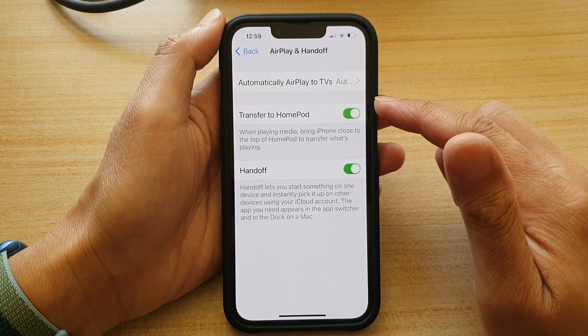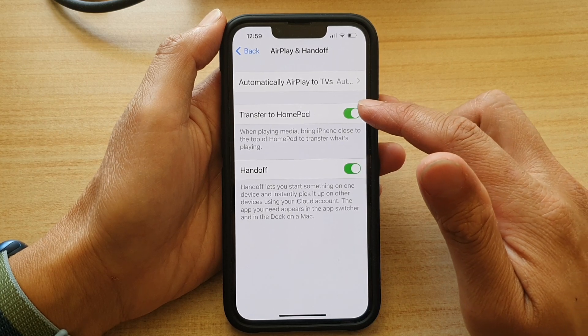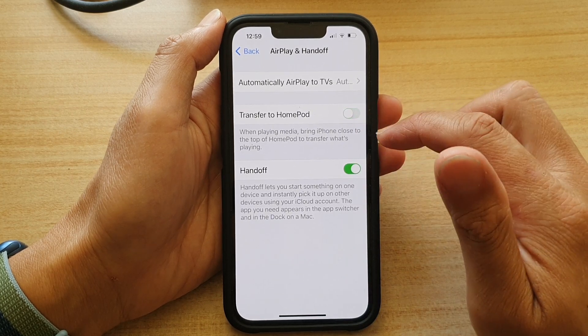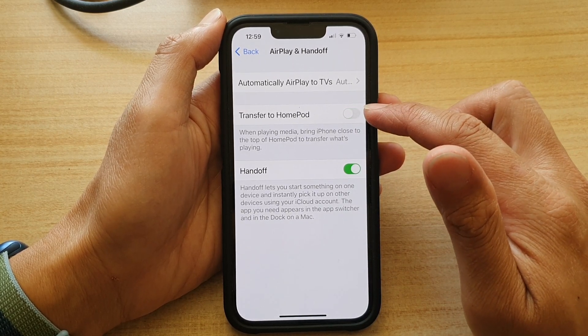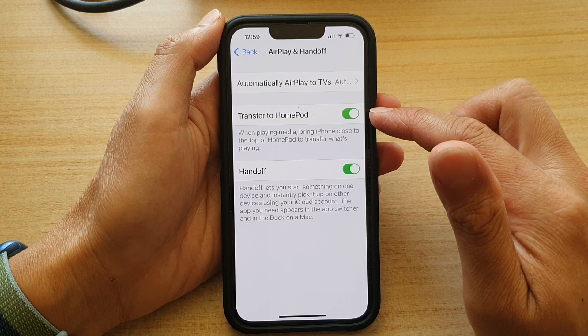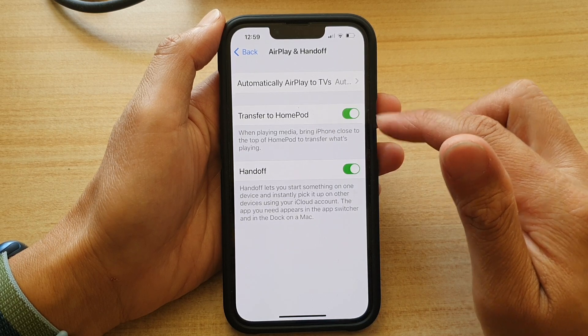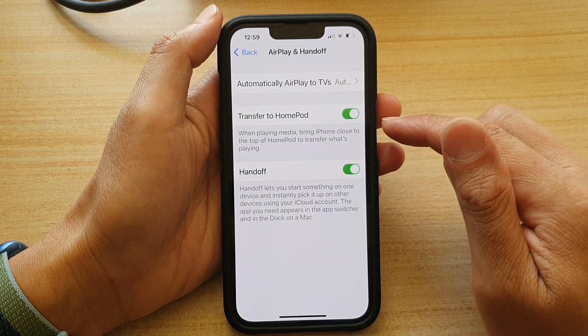Next, in here you want to tap on Transfer to HomePod. Tap on the switch to turn it off, or tap on it to turn it on. And that's it.